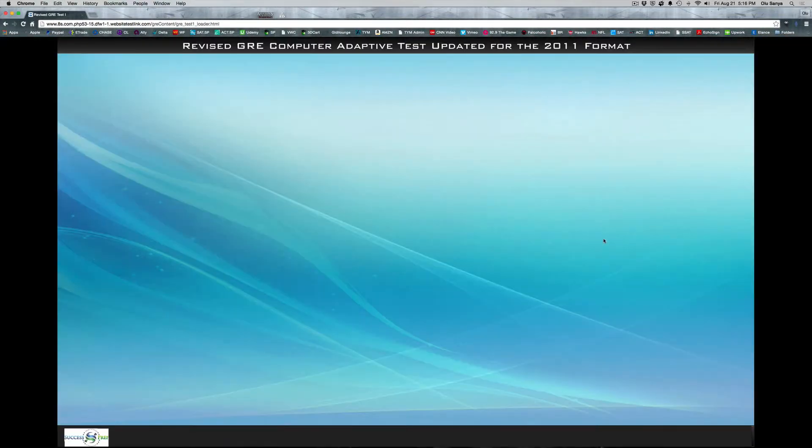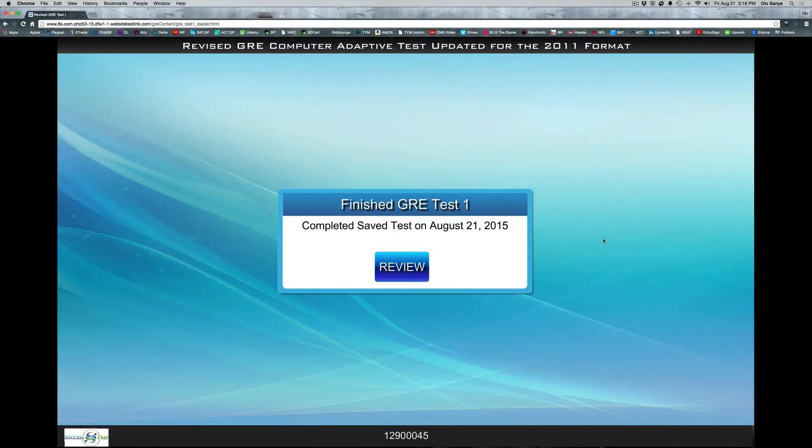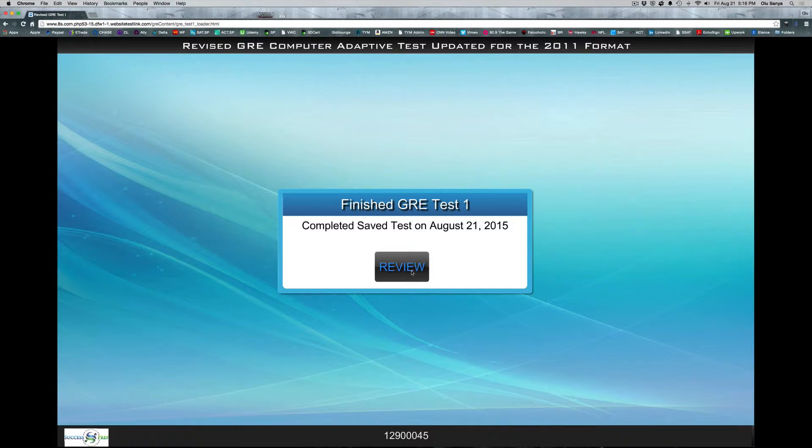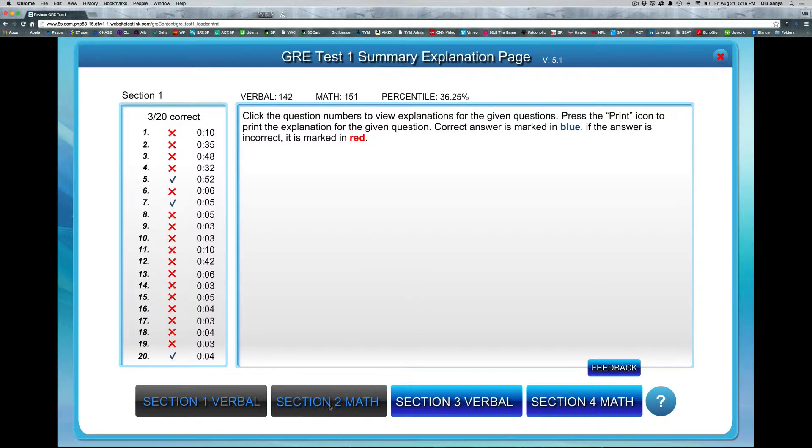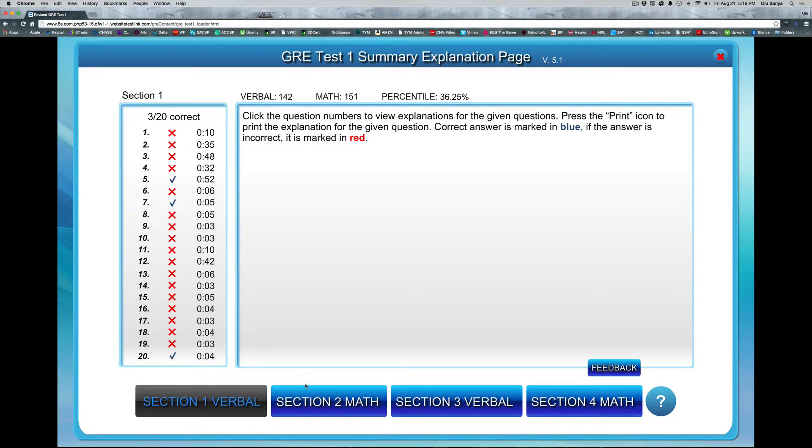So you click on test one there, brings you to this page, it's actually in this case to review a test I've done. So let's actually take a look at some of the analytics for this test. So as you can see here, there are four sections of the test, section one, two, three and four, and I've gone through each one of them.